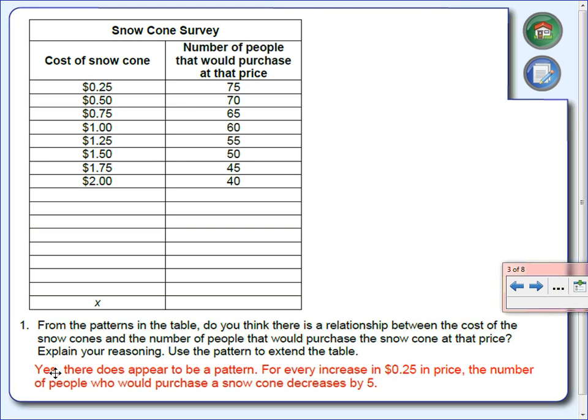The last part of number one says to use this pattern to extend the table. For the x values, we're increasing the price by 25 cents each time. So after $2.00 I should have $2.25, then $2.50, $2.75, $3.00, $3.25, $3.50, $3.75, $4.00. And I'm continuing the pattern for the y values as well — they decrease by 5 each time.